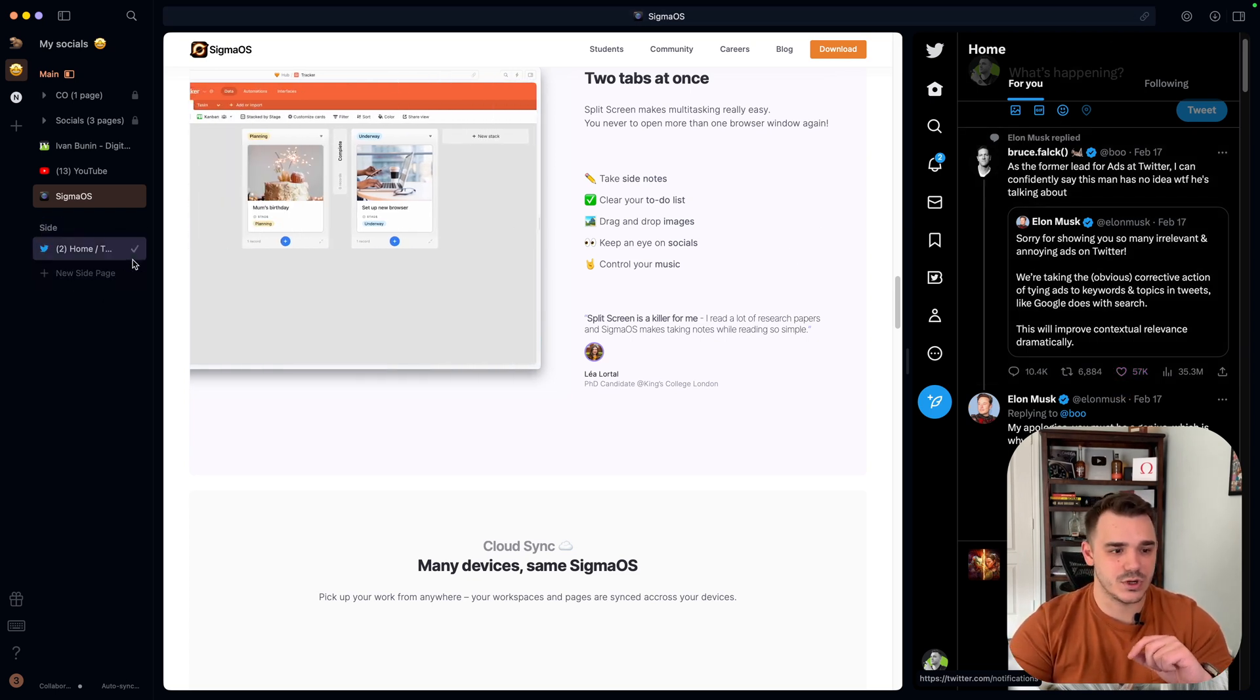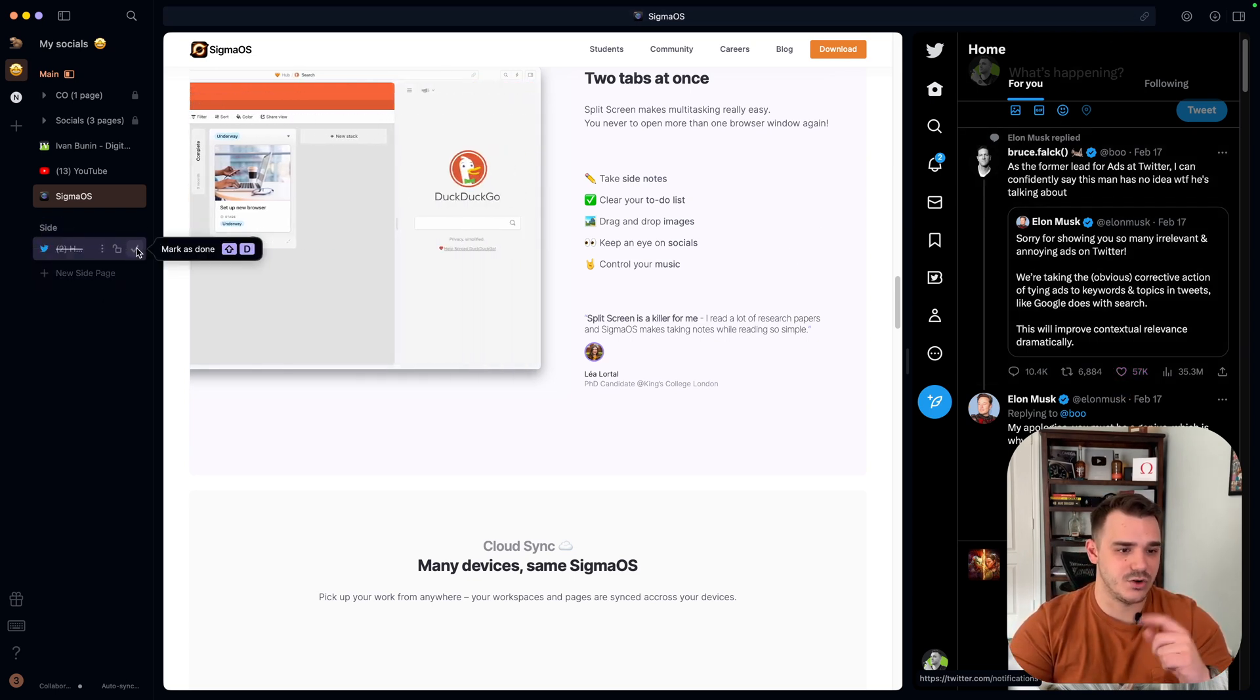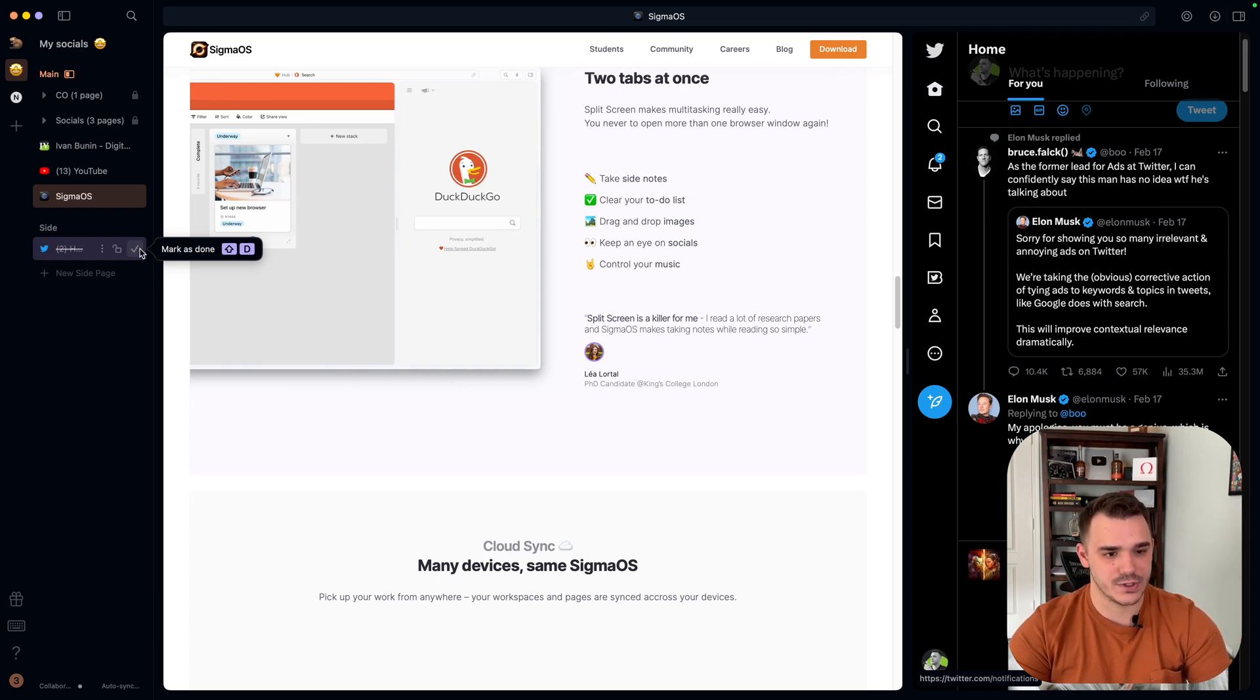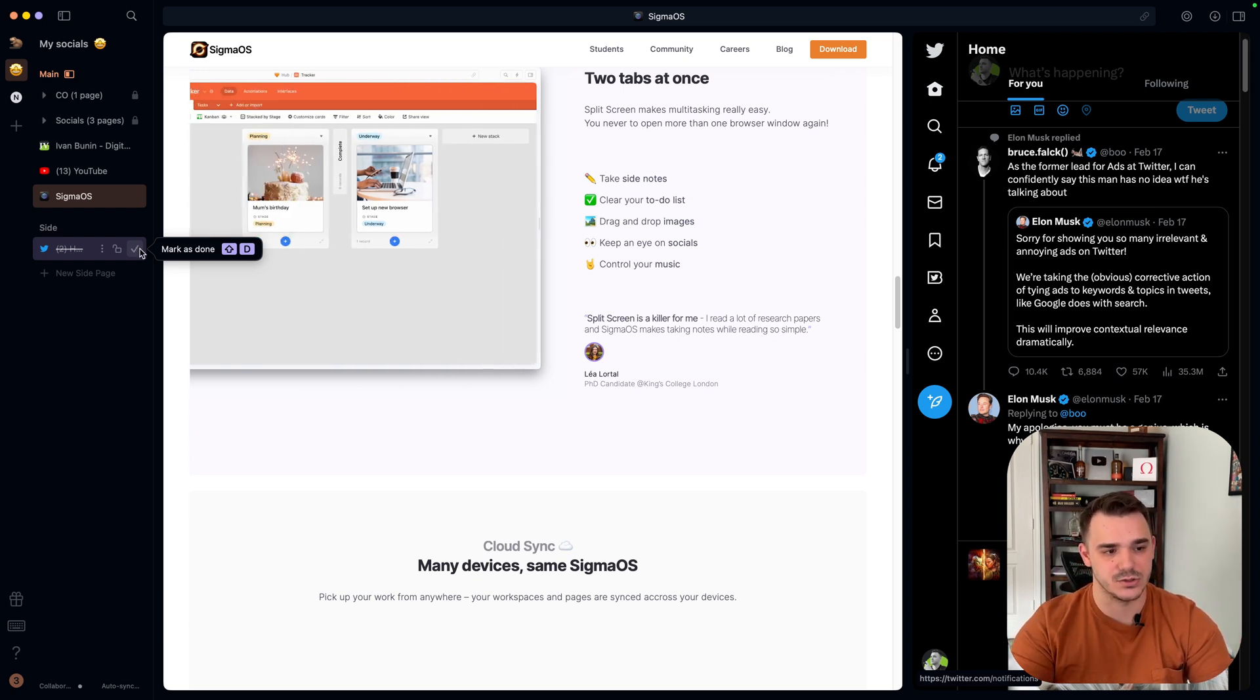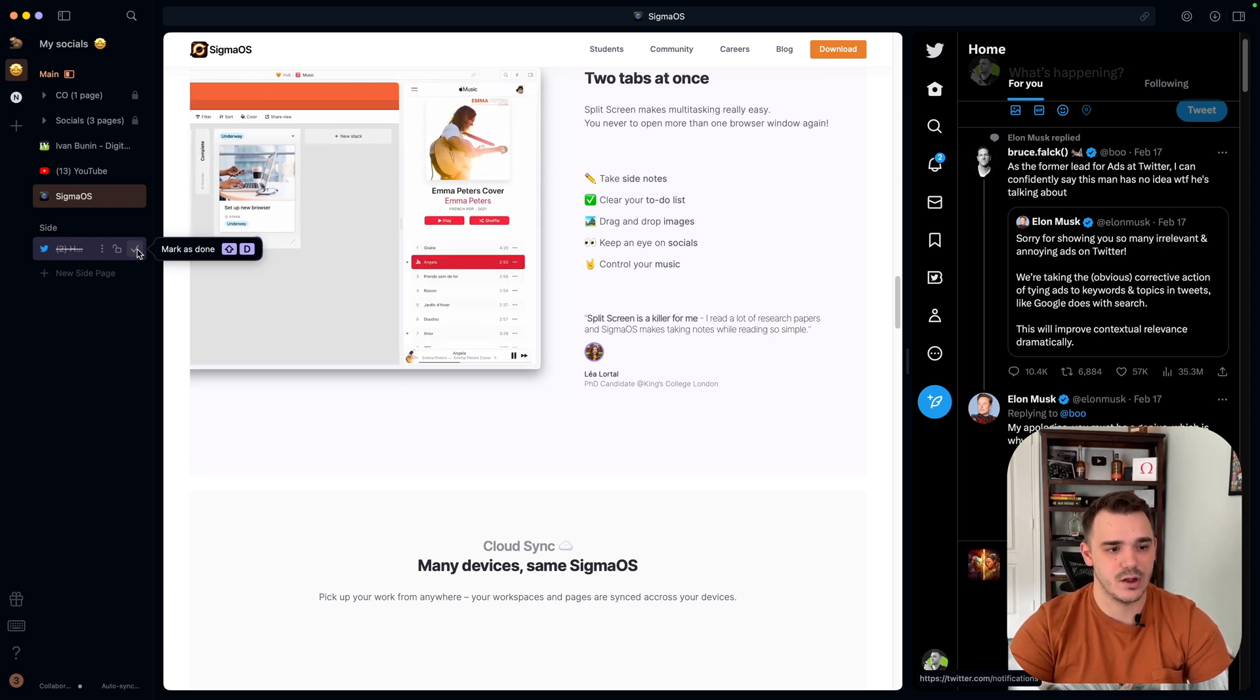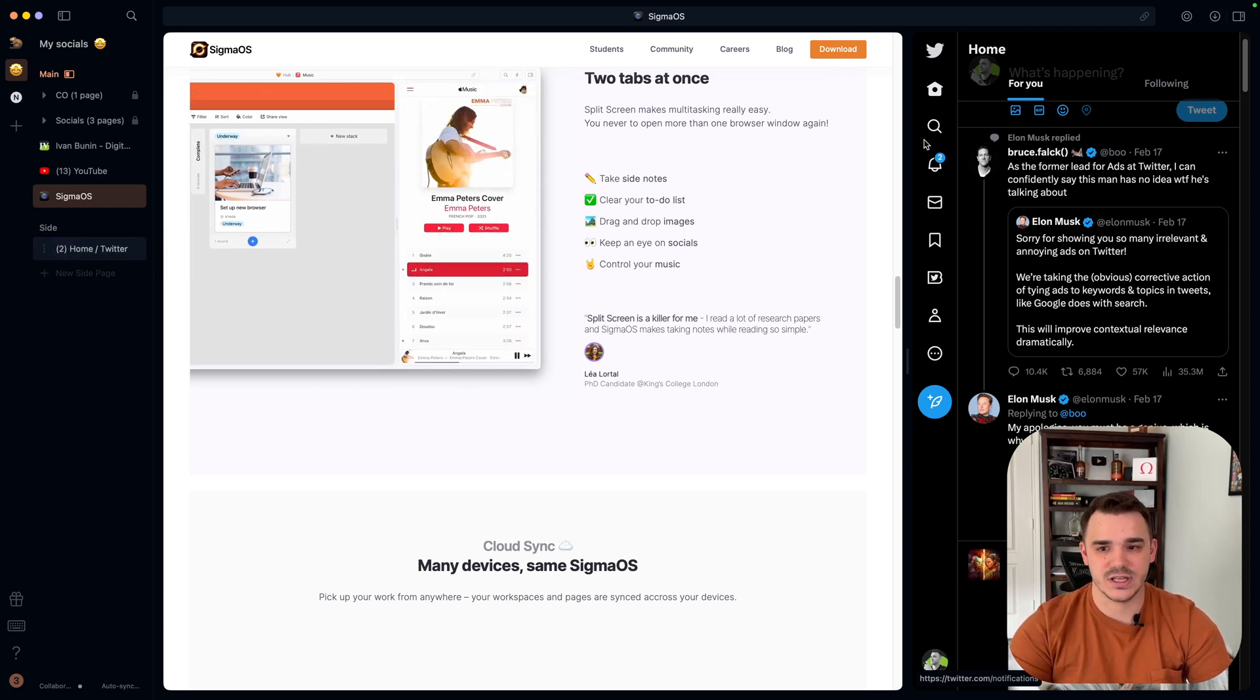To close it, you can just click in here or learn Shift and D to close that one. Or you can just hide it as well.